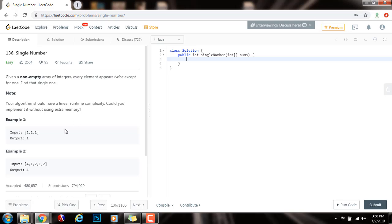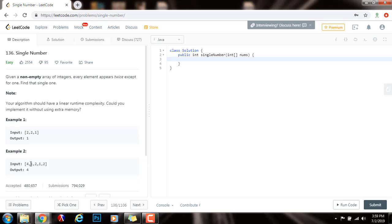Alright, so in this case, example one, the input is this array and two appears twice and one appears once. So the only element that appears one time is one. In this case, you can see that four is the only element that appears one time. One appears two times and two appears two times.